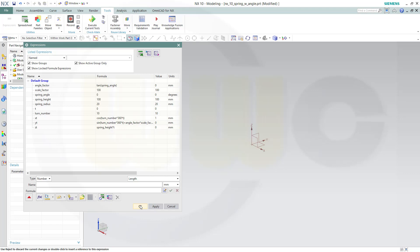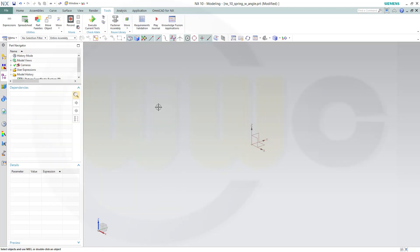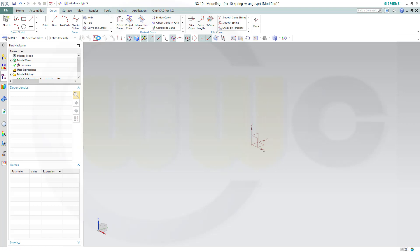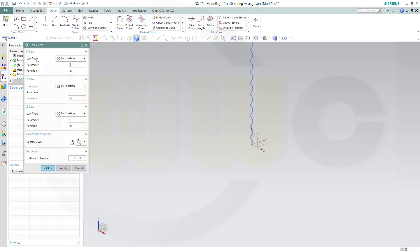Okay, now I want to insert a law curve. So go for Curve and it's a law curve, and all the values should be by equation, by equation, by equation. Parameters T, and the function is xt, yt, and zt. Okay.